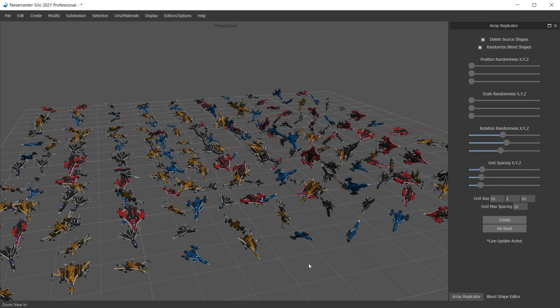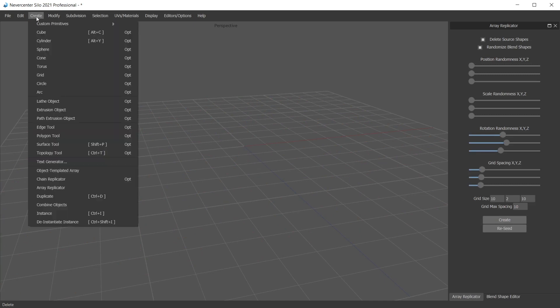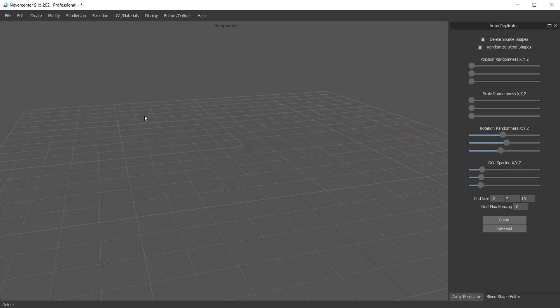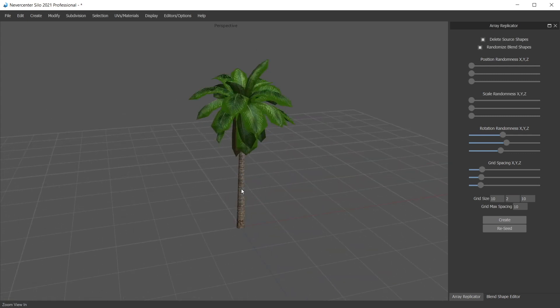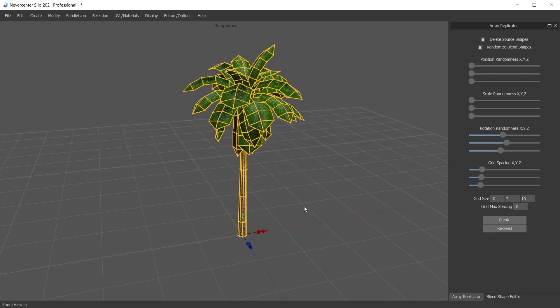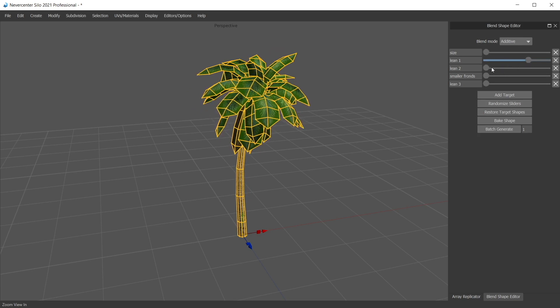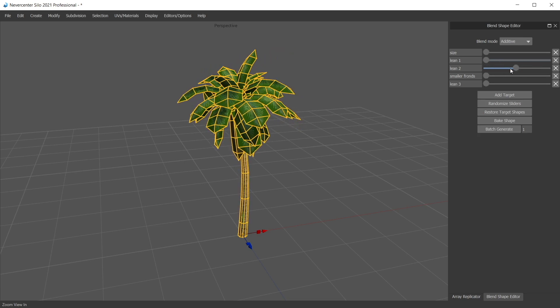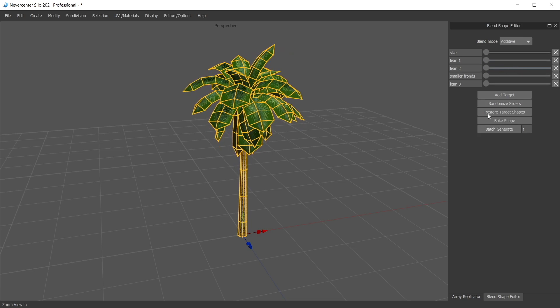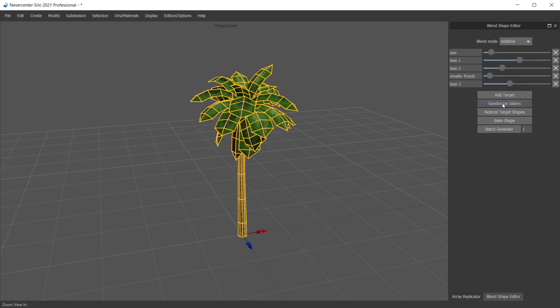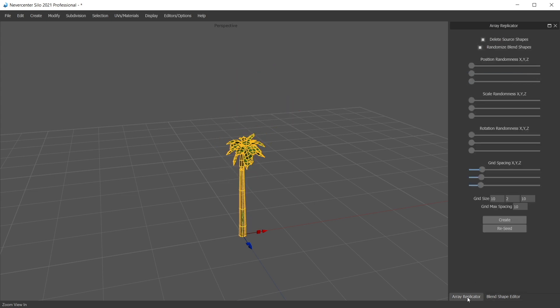Alright, so let's take a look at another example here. I'm going to create custom primitive palm morph. So this is our blend shape palm tree. This is blend shape. We've set it up here in the blend shape editor to have multiple sliders which affect it in different ways, and you can randomize those sliders and get a lot of different results. And the array replicator will do that for you. It's got an option up here to randomize blend shapes.